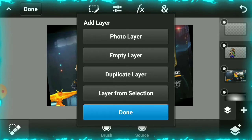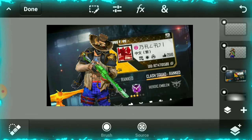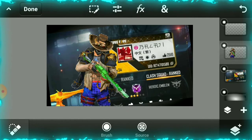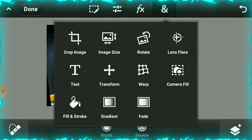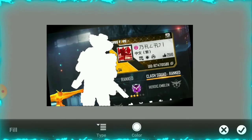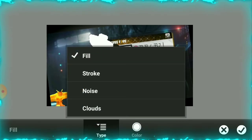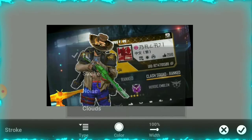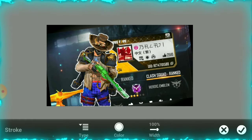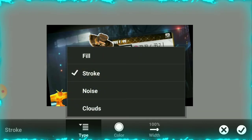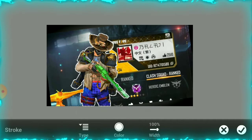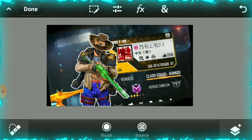Next, select an empty layer. Then go to Fill and Stroke. In Fill and Stroke, choose Type and Select. If you want to select, click and click to confirm your selection.